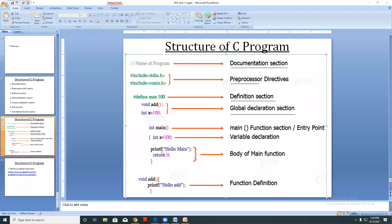Now I come to this point — printf. Printf is a built-in function. Now from where does the compiler get to know about this printf during compilation? The use of printf is to display whatever the user wants to display — for example, 'Hello'.